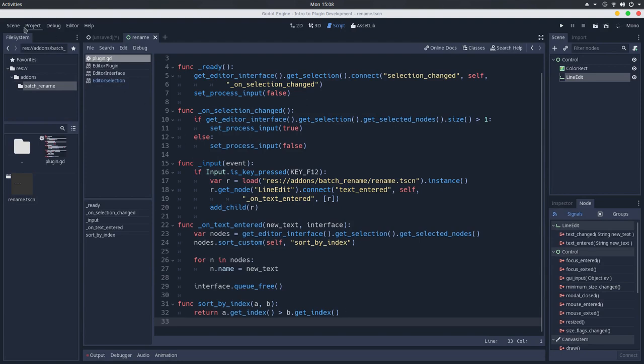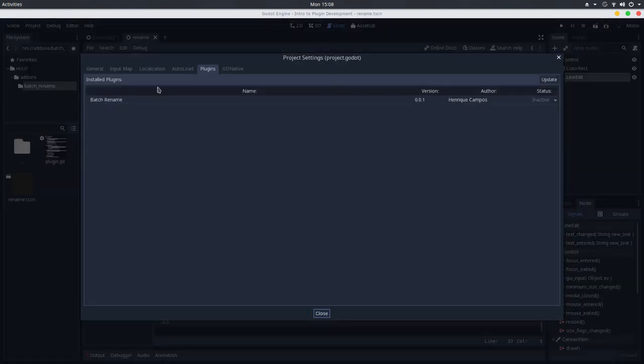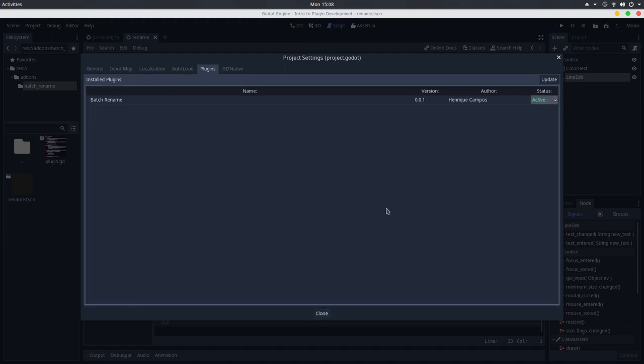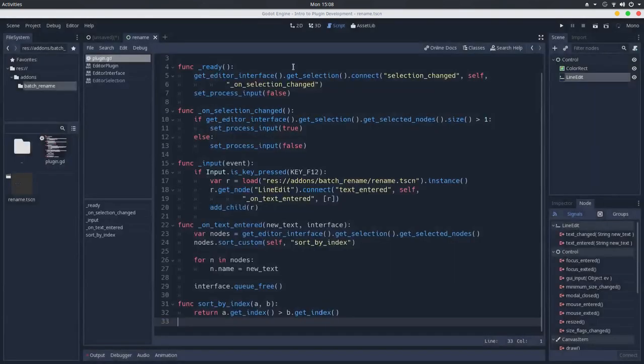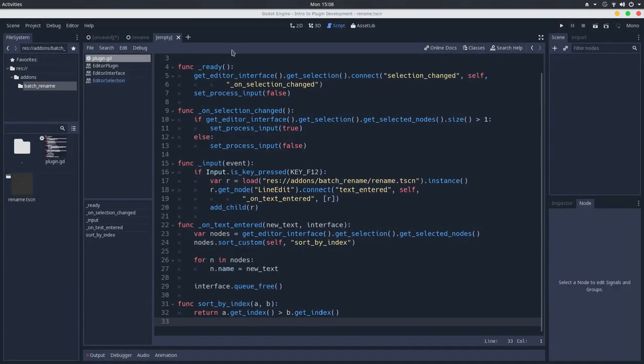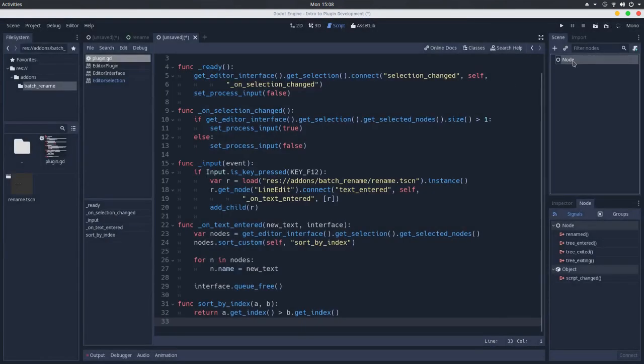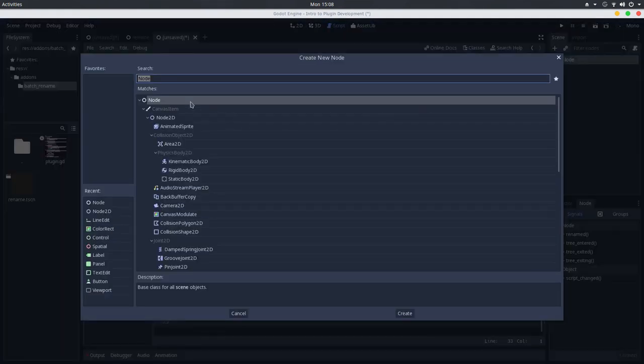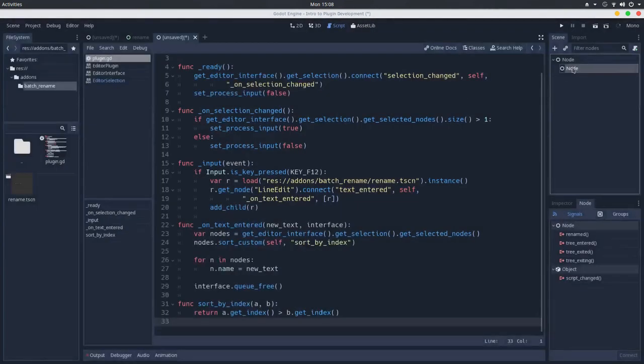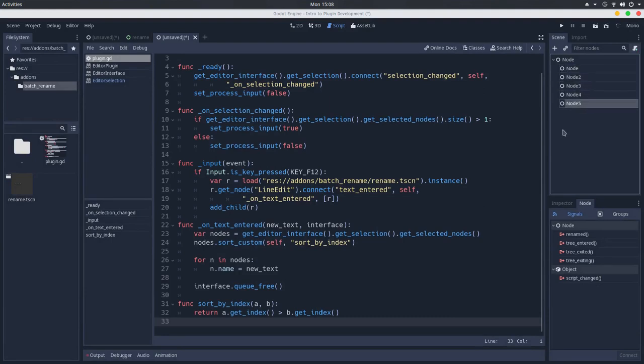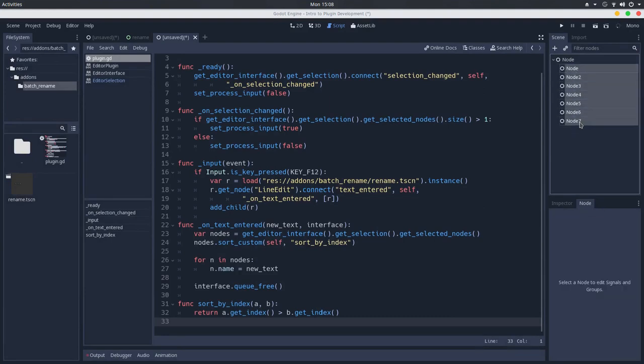So let's go to the project, project settings. In the plugins tab, we'll activate this add-on. And let's create a test scene here. So I'll add a node, and I will add some other nodes as its children. Duplicate this. I will select every node here.